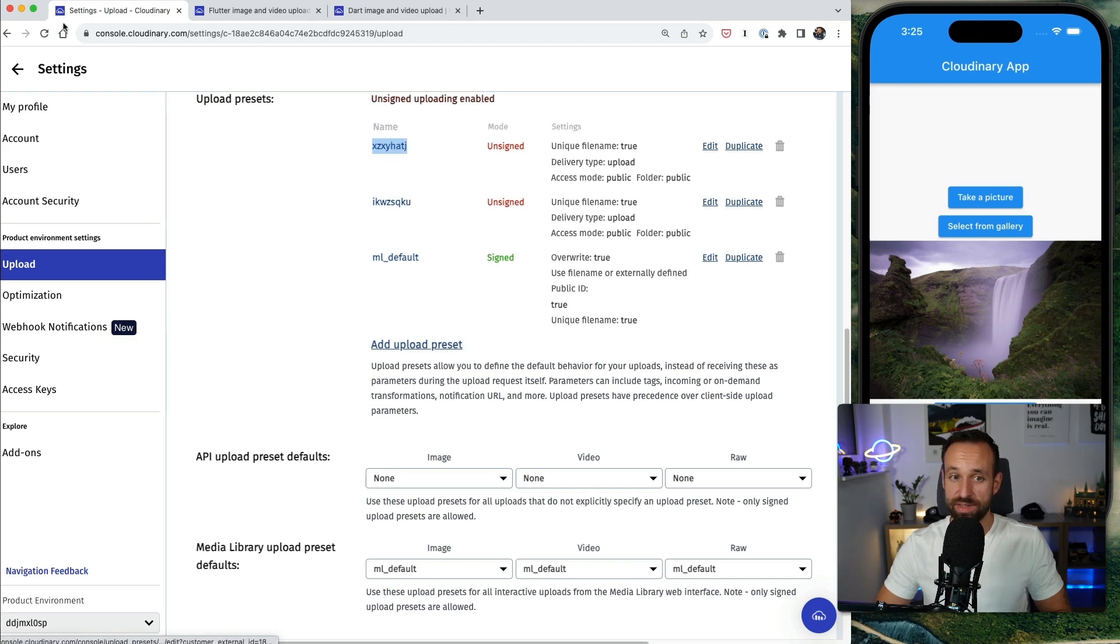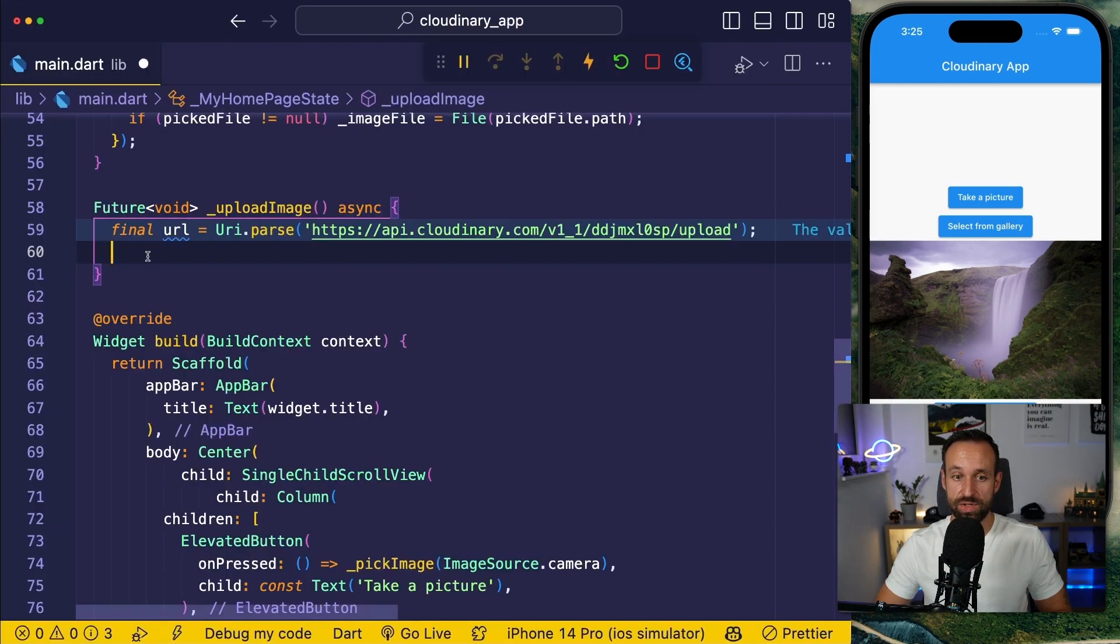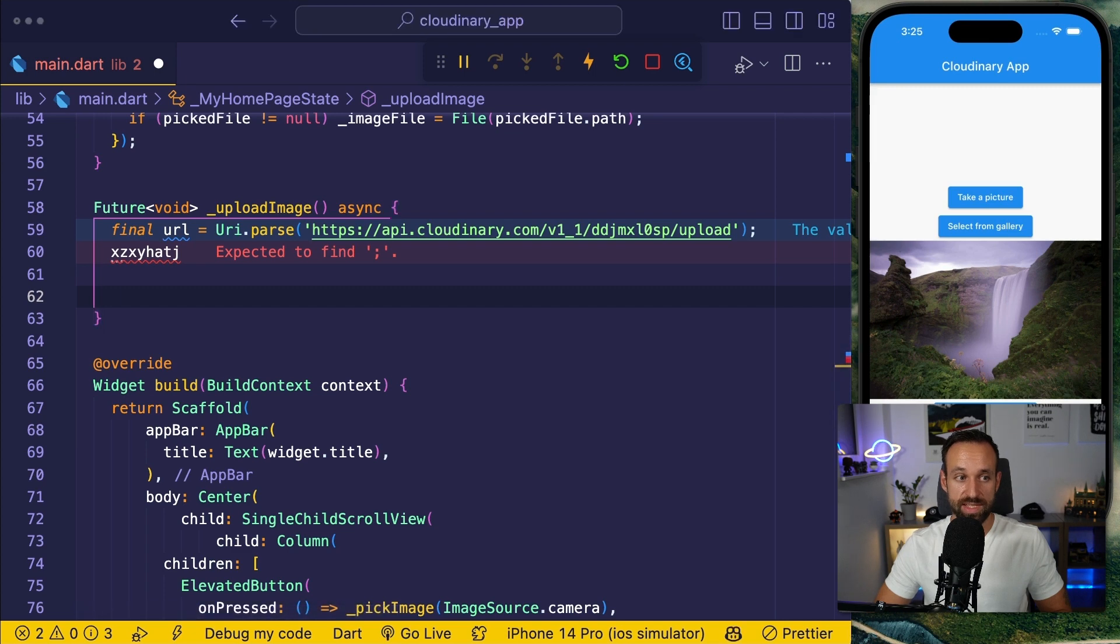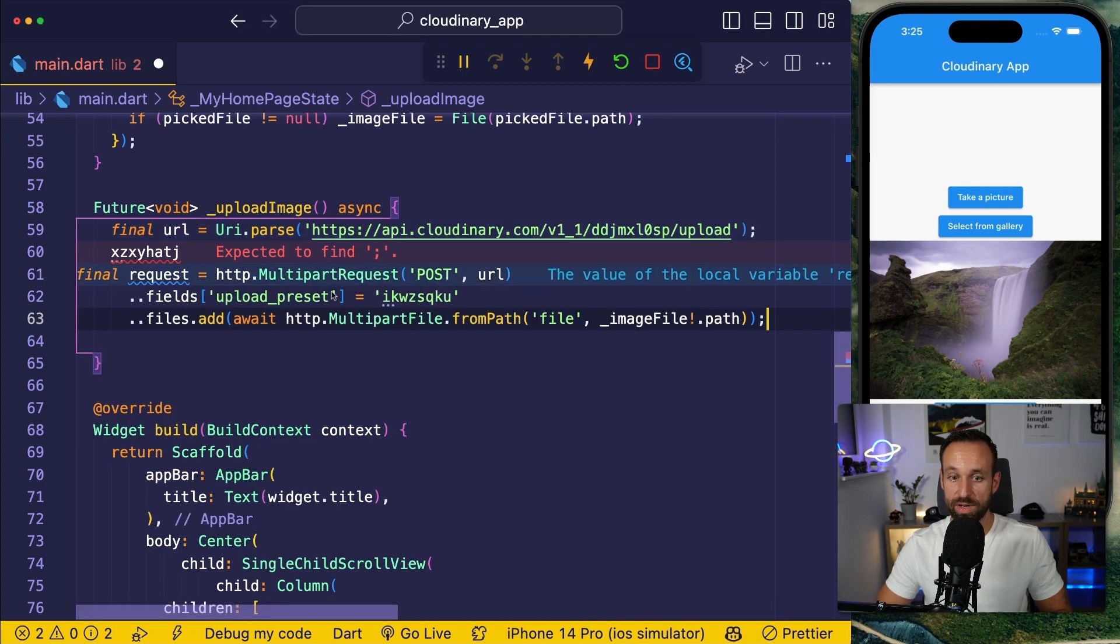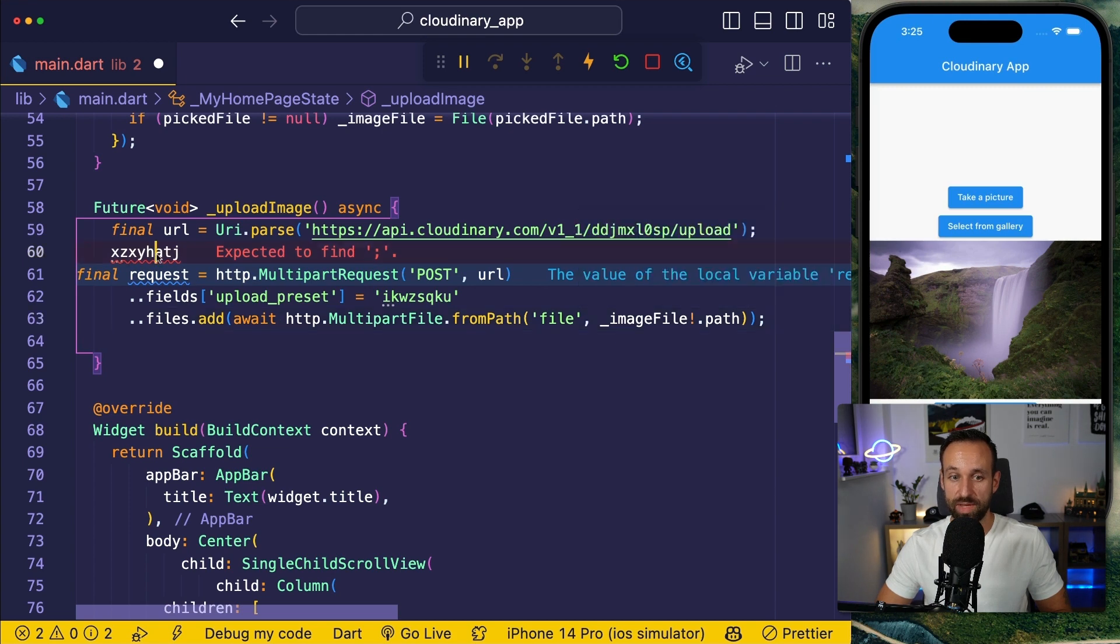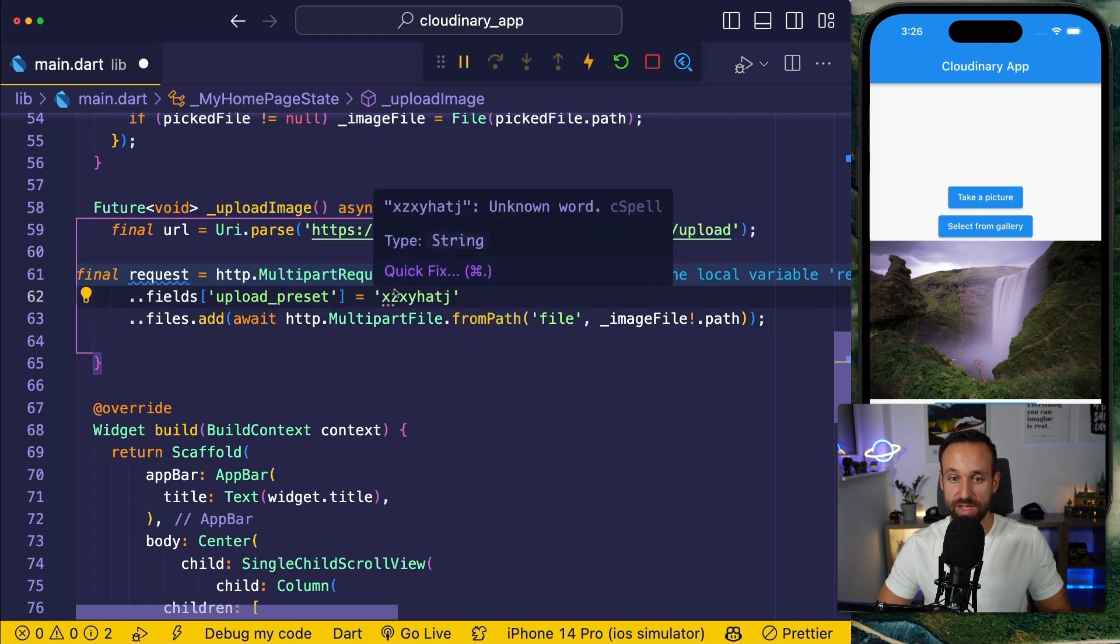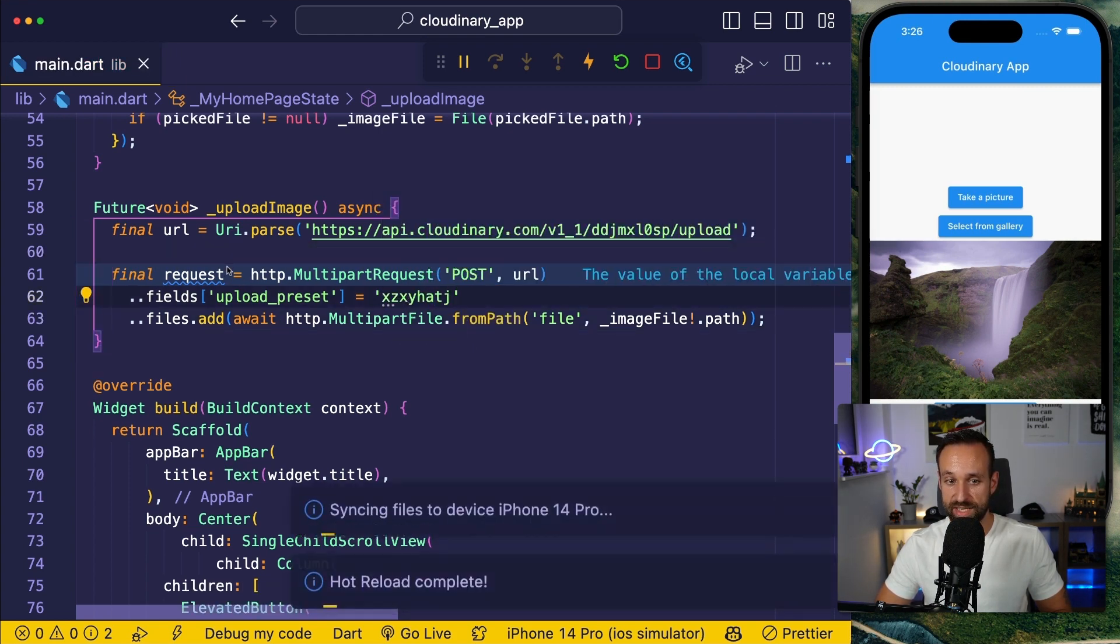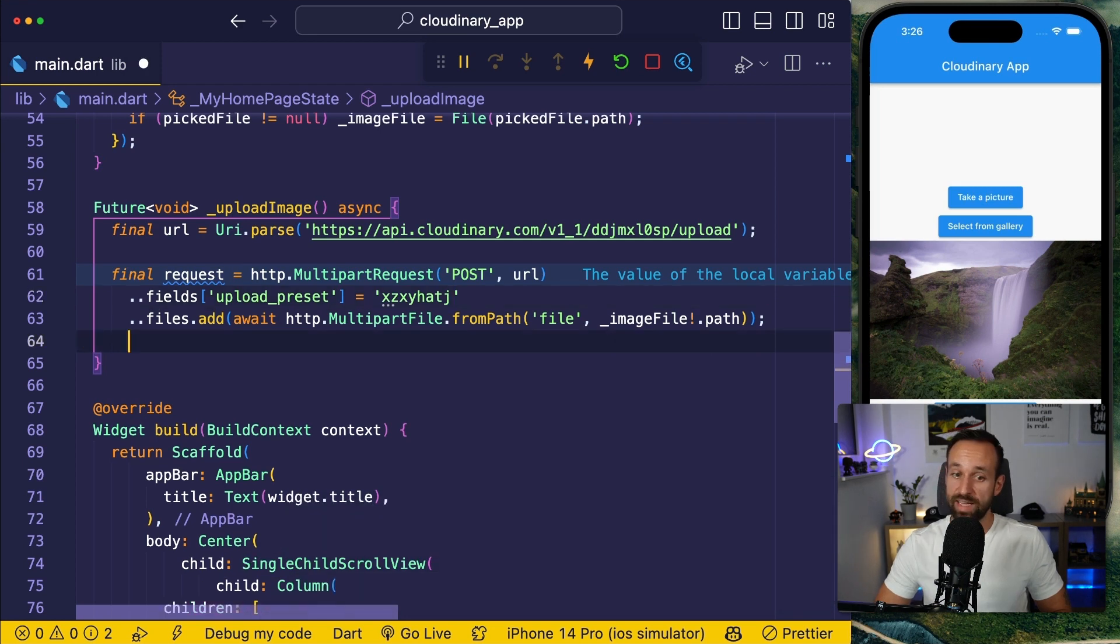Now we can use this name in our Flutter application to fill out the different parameters for the request. This is a standard request in which we attach our image file from before, and for the upload preset we can now insert the ID that we've seen in the dashboard.